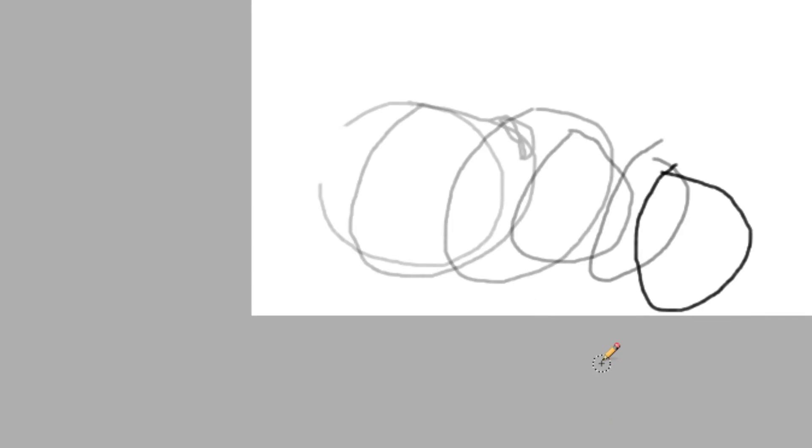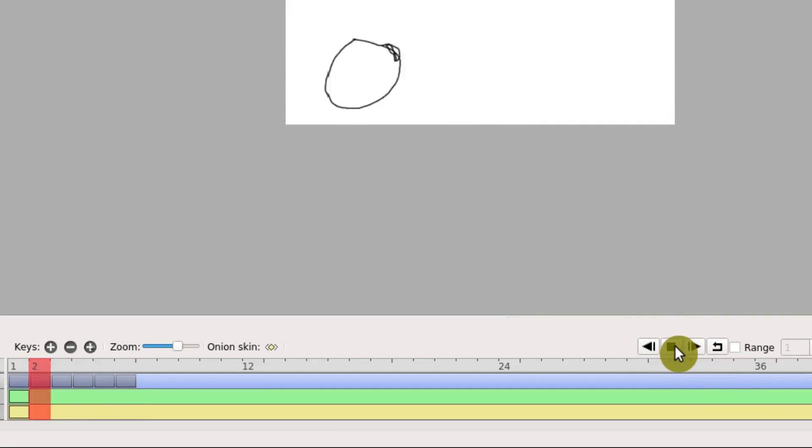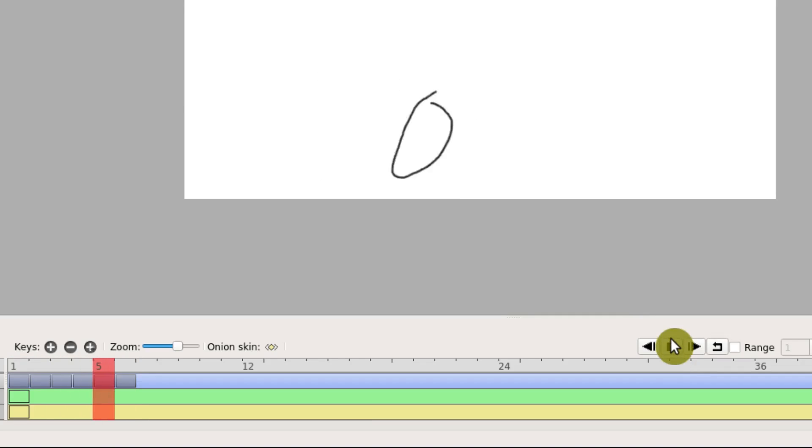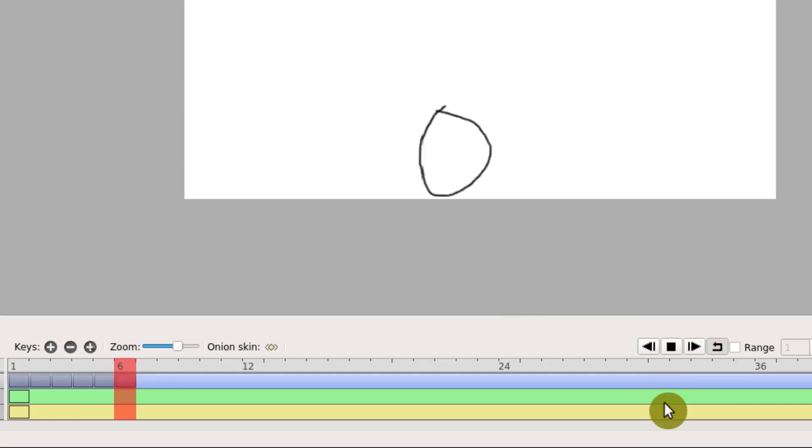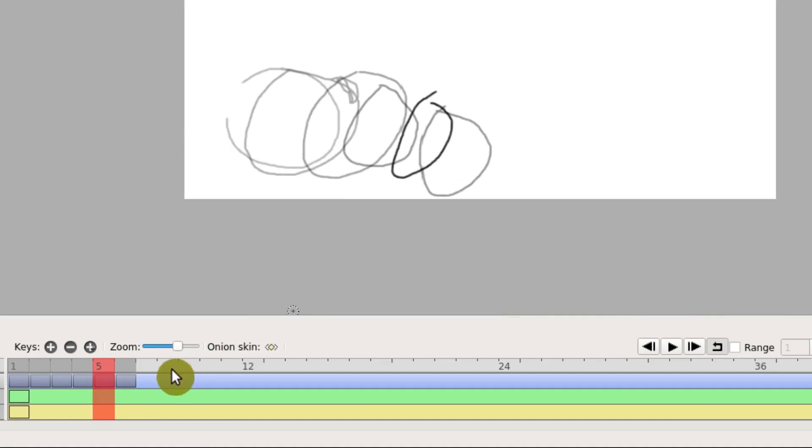And if we want to play this back, we can come over here - there's a little play head. We click this play, and it'll play through our animation once and then stop. I can zoom in a little bit up here. And if we want to repeat over and over again, we can click this loop, select this loop icon. And when that's selected, it'll just loop over and over again. It's going through frame one through six and just playing that animation.